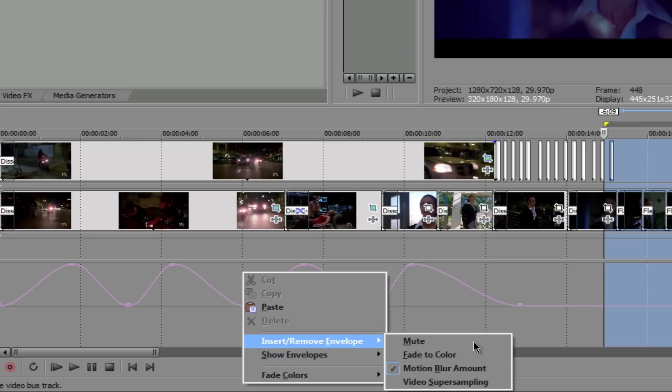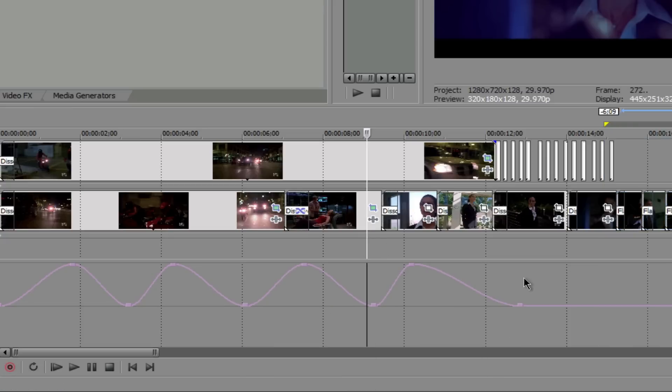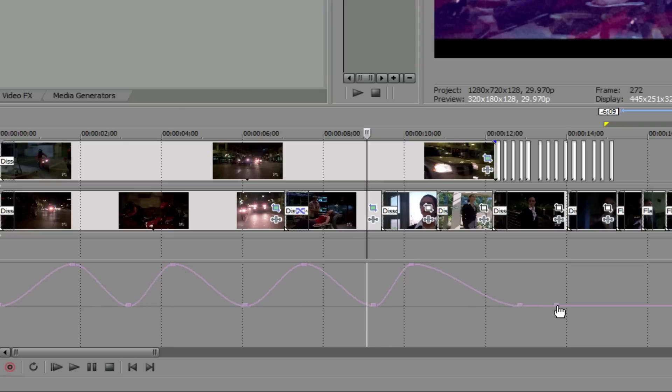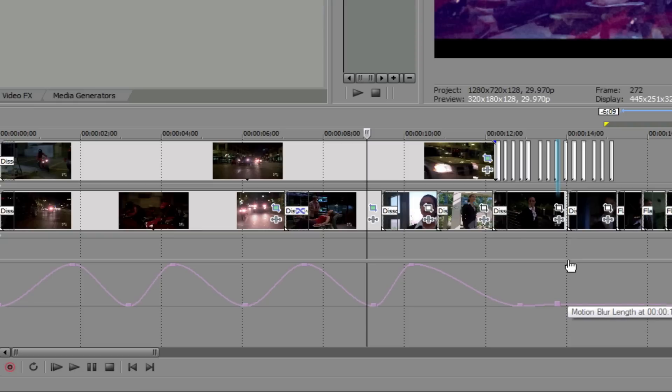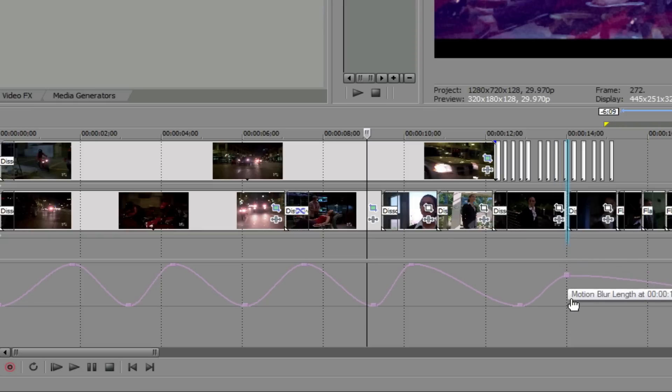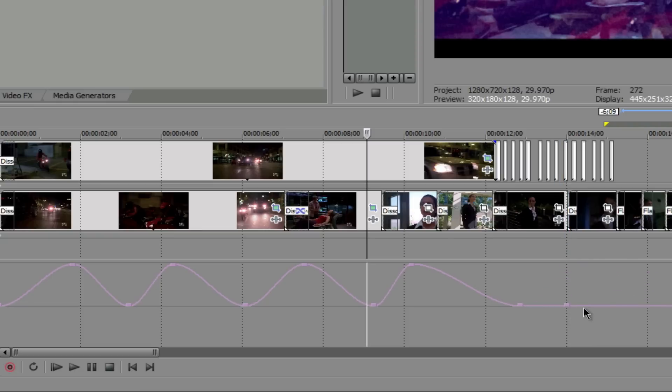And then you click that. And your motion blur will be this little purple pinkish line. And you could click right on any point that you want to have it. The more you have it, the more the motion blur is going to happen. And the more you bring it down, the less it's going to happen. Or not going to happen at all if you have it all the way down.